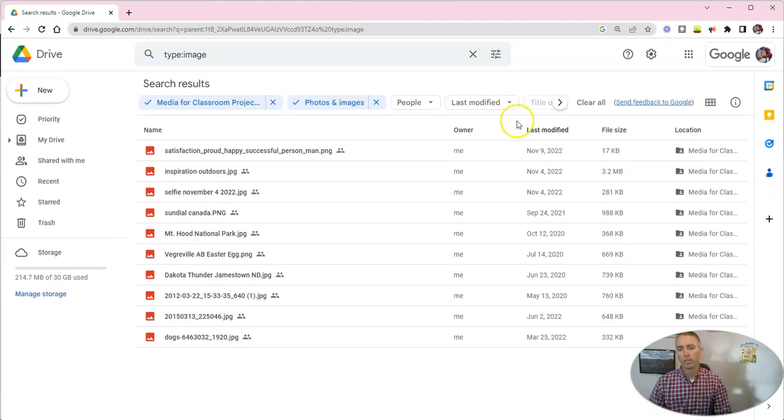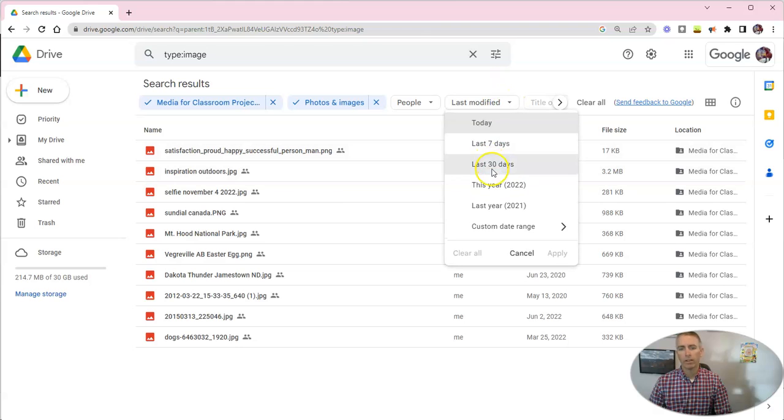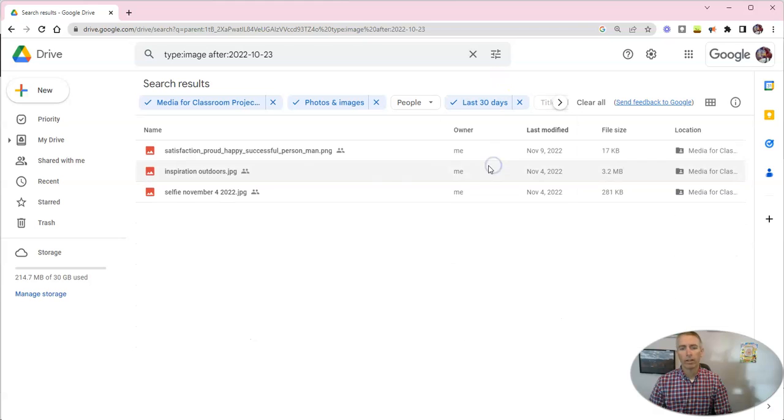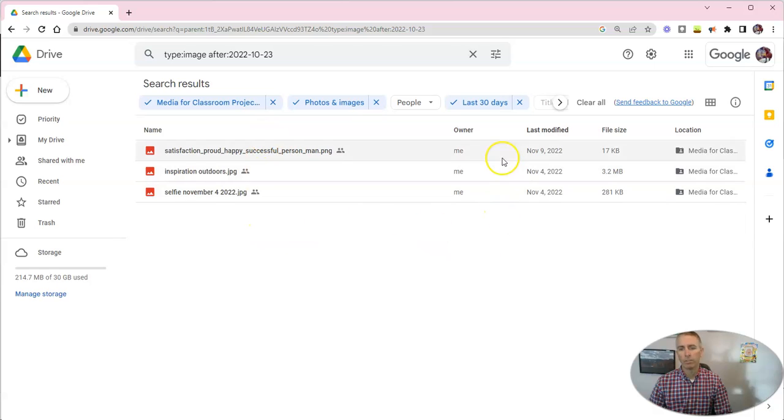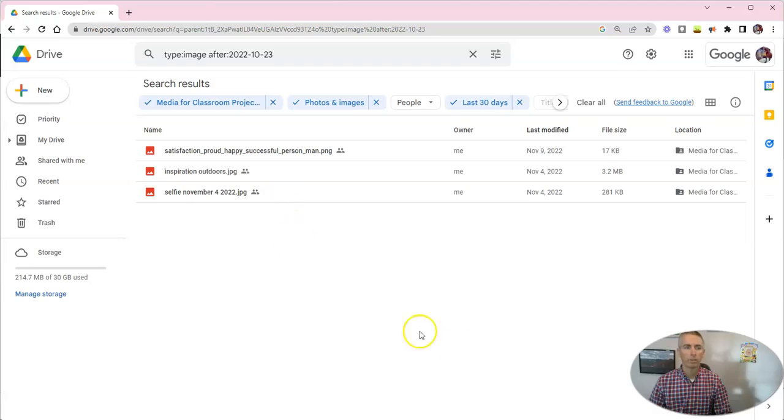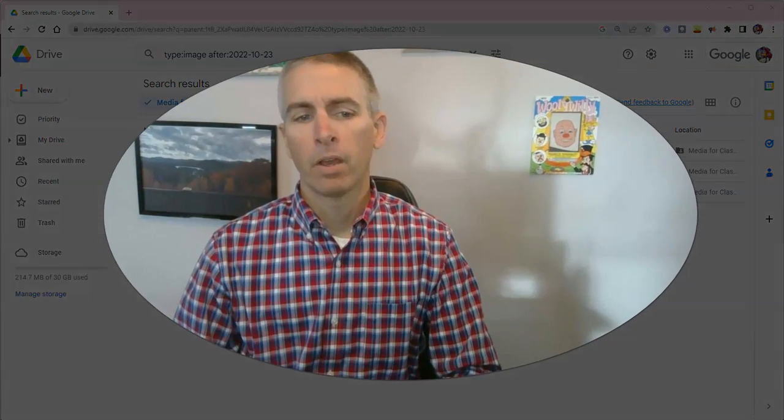And we can see, let's say in the last 30 days, what do I have in there? There's my images in the last 30 days that have been added into this particular folder.